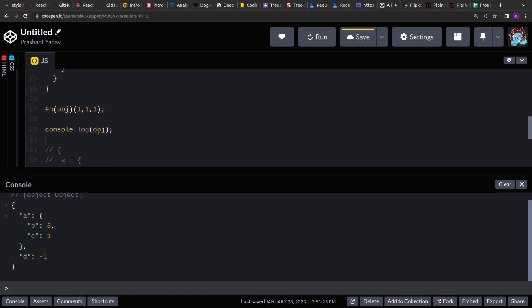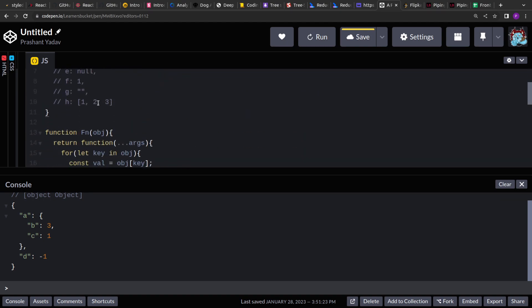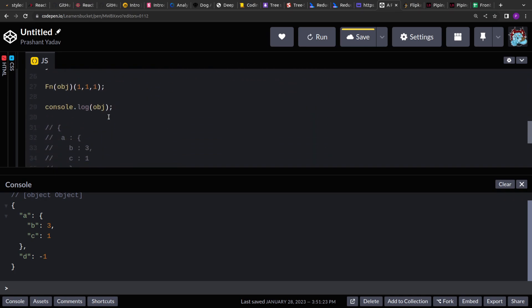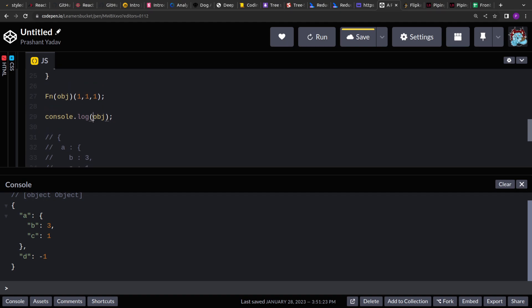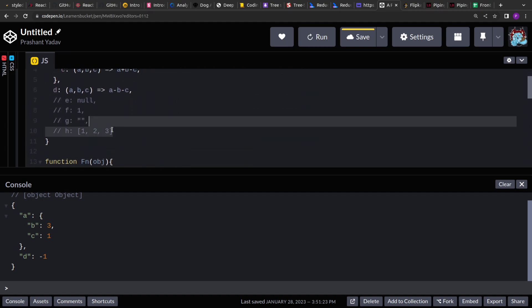If you notice, the processing is happening in place — we are changing or mutating the value of the original object itself, not creating a copy of it. So get this clarified if you ever encounter such questions: ask the interviewer whether you have to do the mutation in place or not.